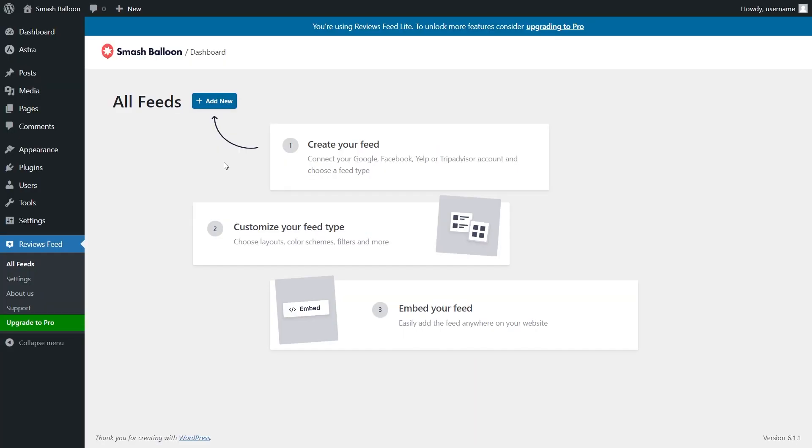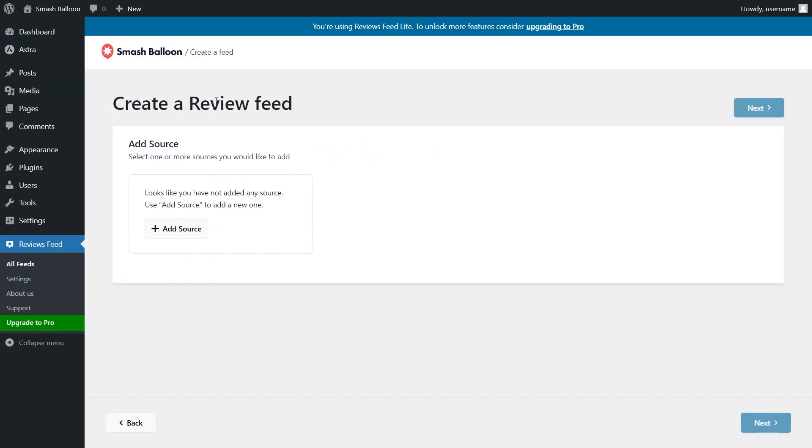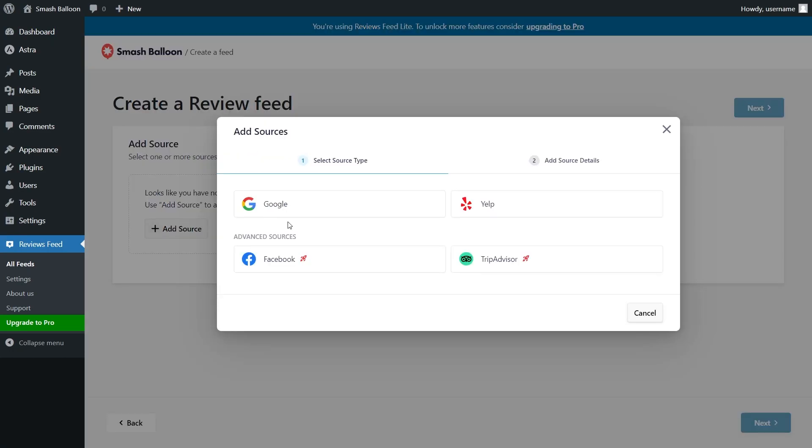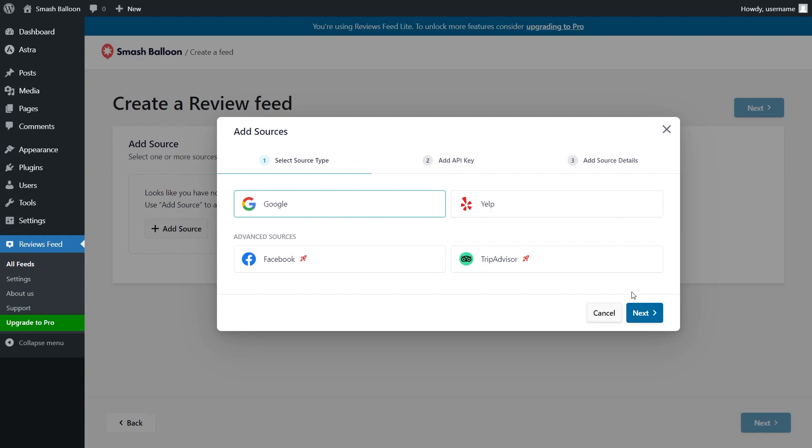Once installed, click on Add New to start creating your first reviews feed. This plugin allows you to create a feed of reviews from Google and Yelp. For this example, let's select Google and click Next.